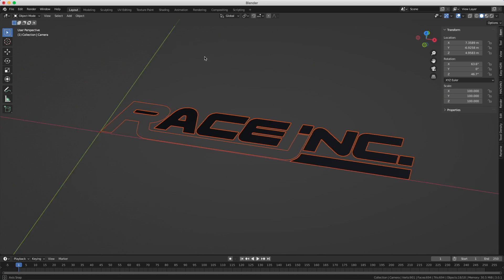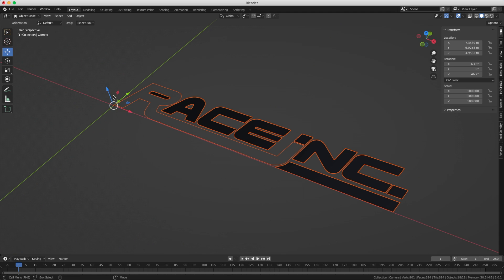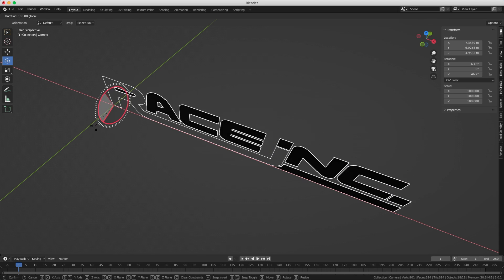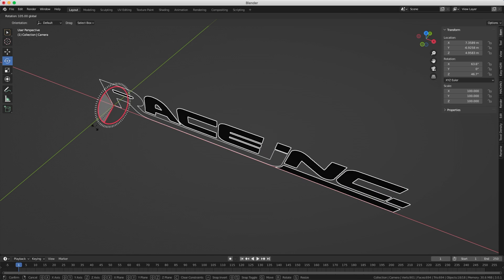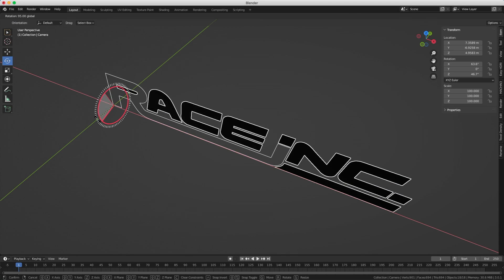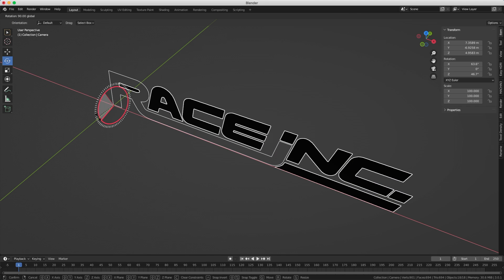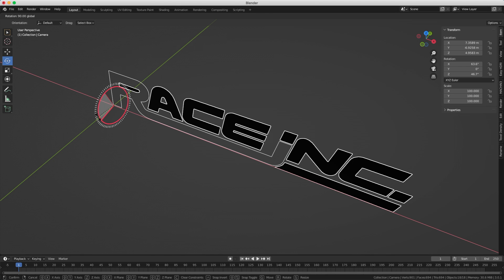Now I'm going to do a 90 degree rotation in X because I want to work from the front view, not from the top view. If you use the gizmo you can press Ctrl to rotate in increments of 5 degrees, or you can just press X and 90.